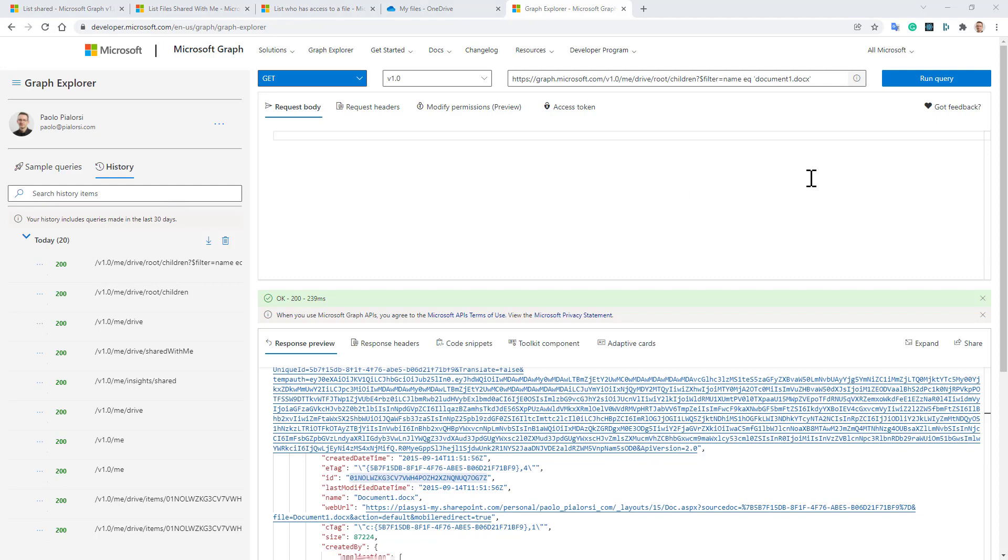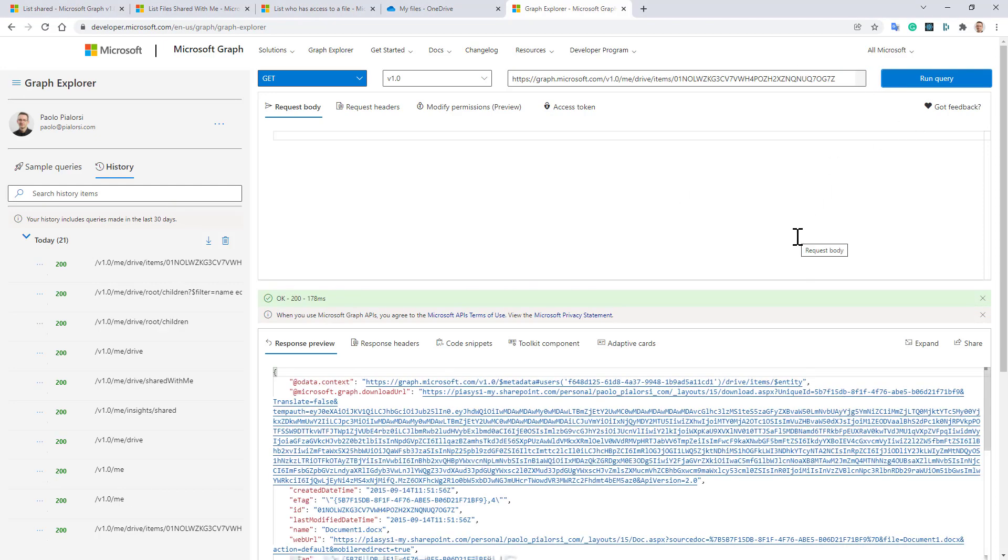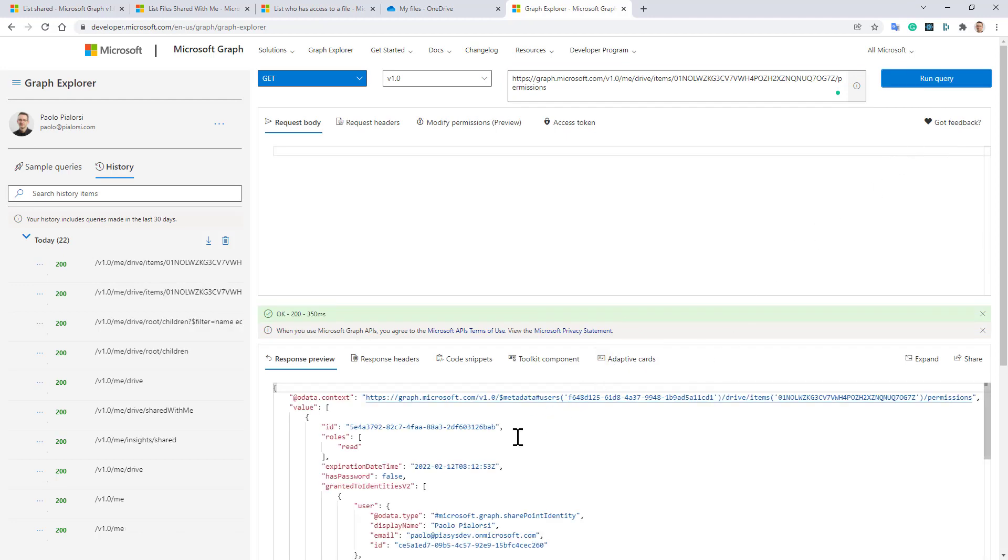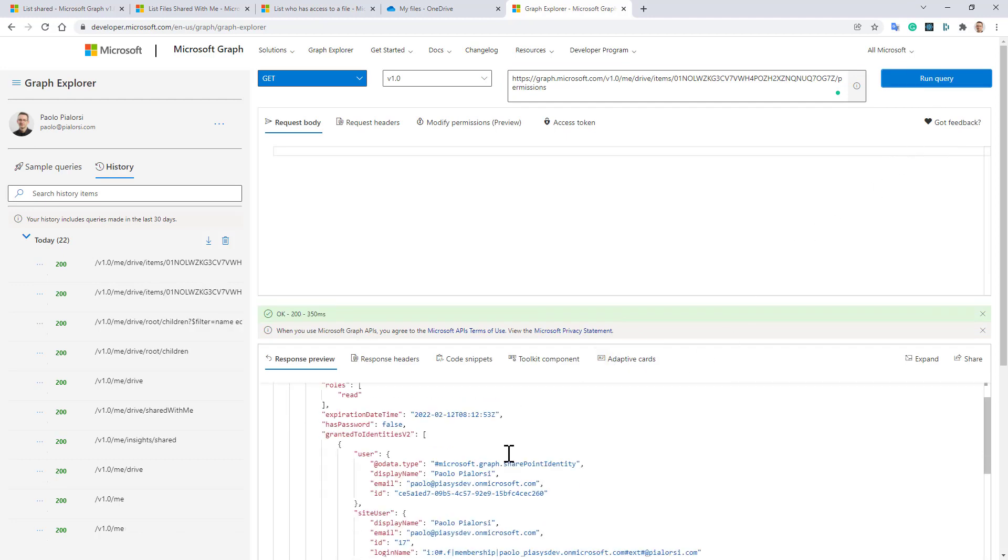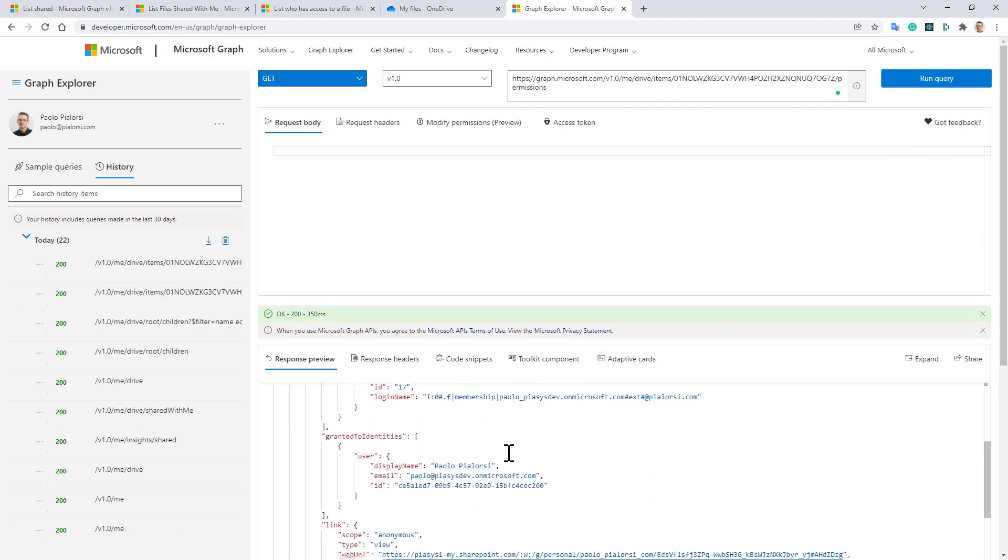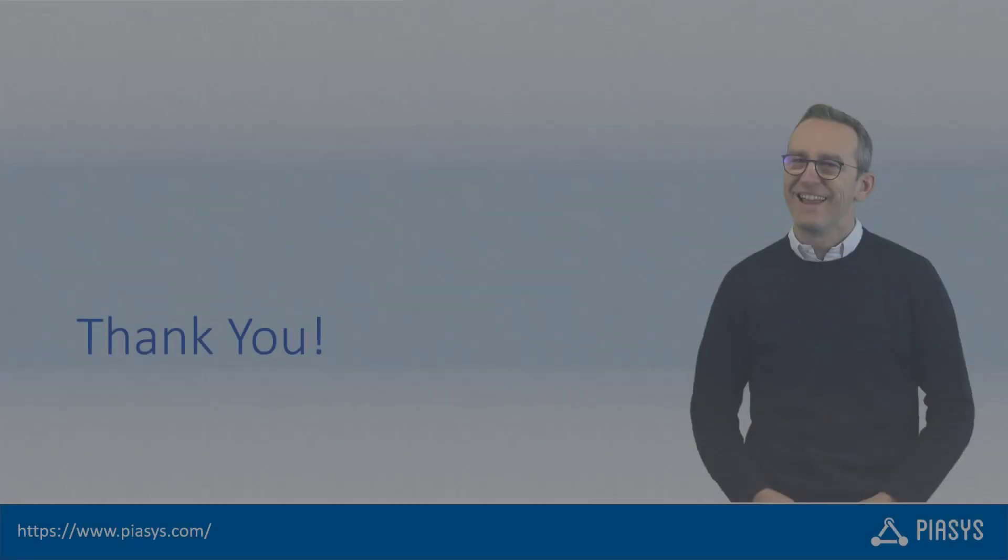For that item, I want to see what the permissions are. By running this query, I can see the list of permissions, and I can see that this file has been shared with other people. So I can do proper monitoring and governance of my file shares.